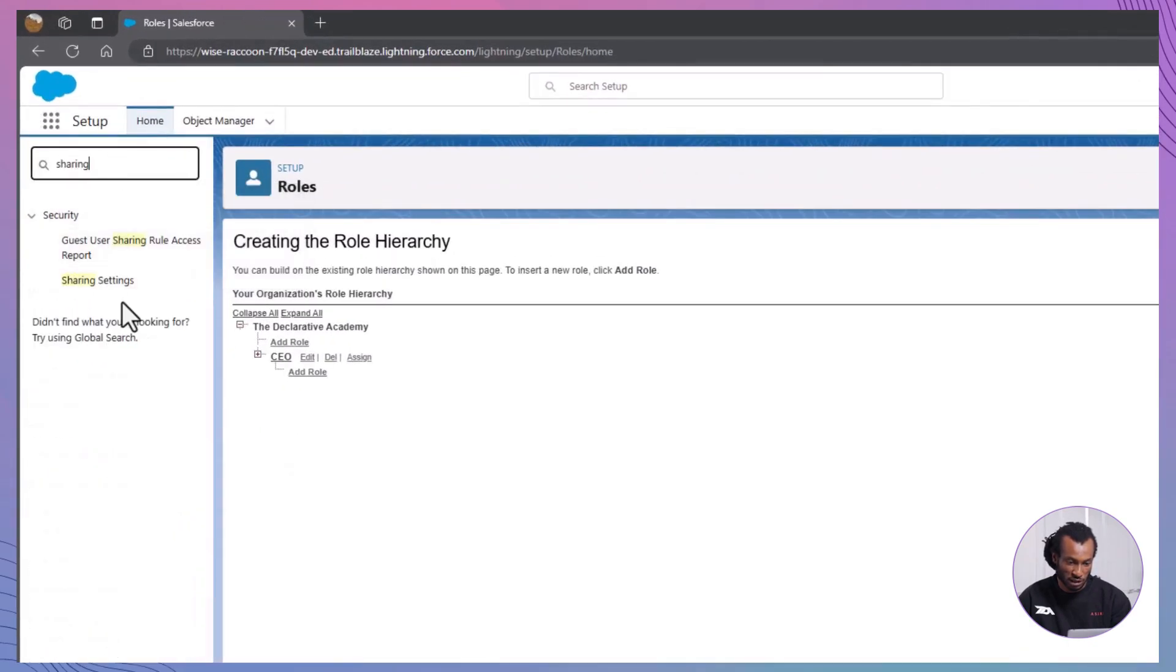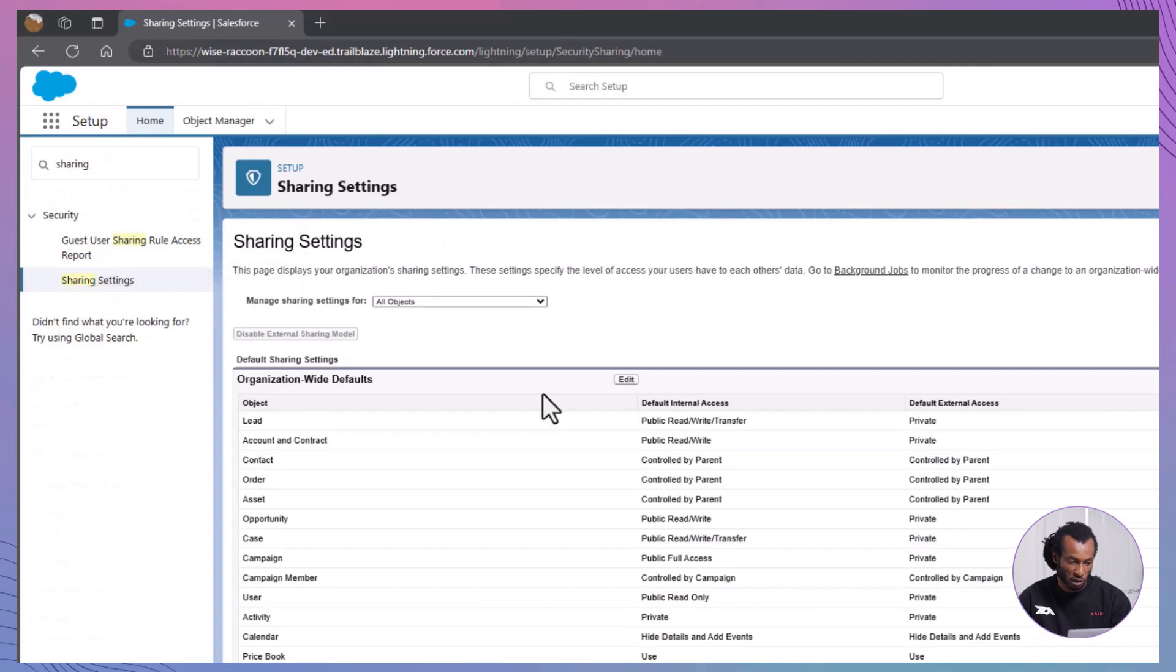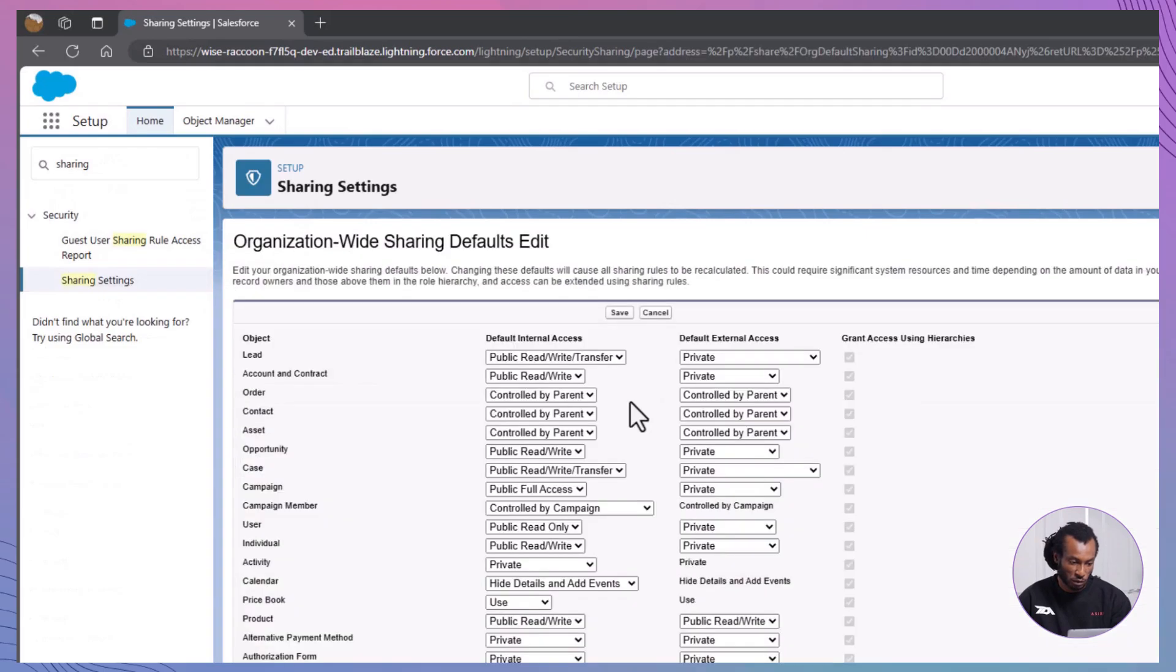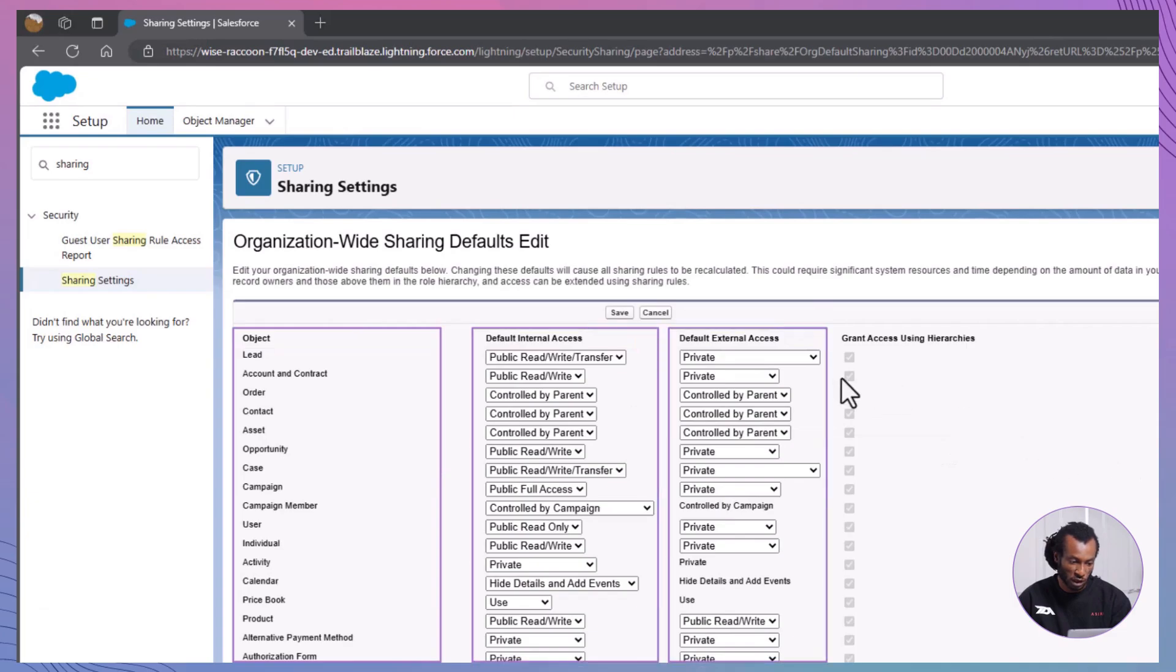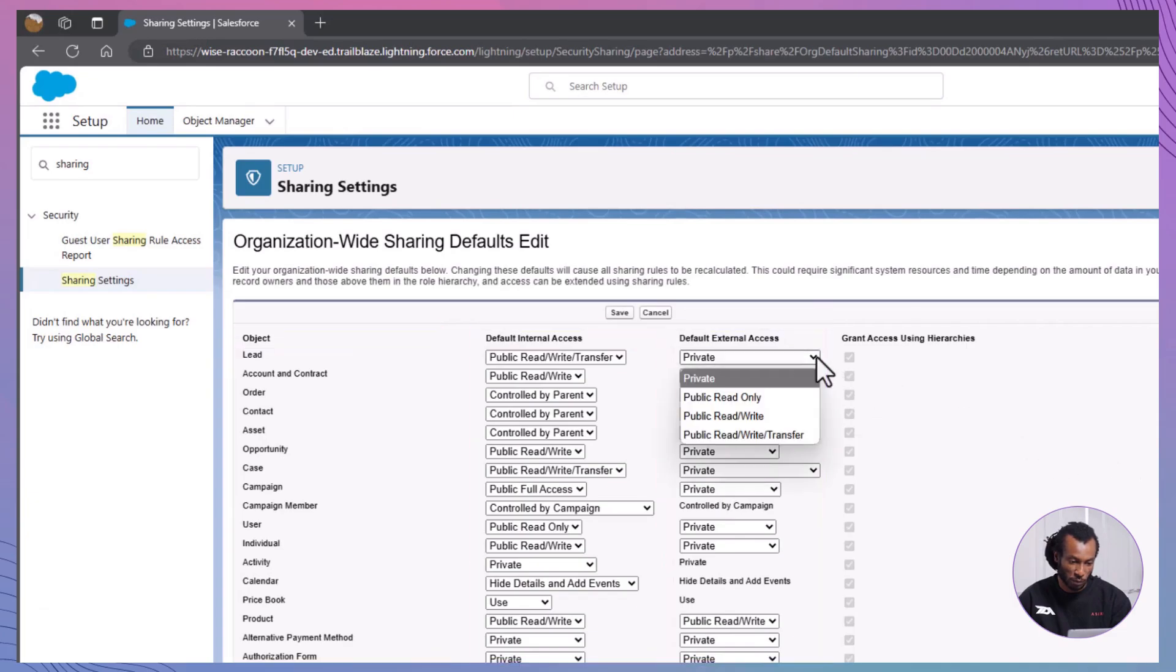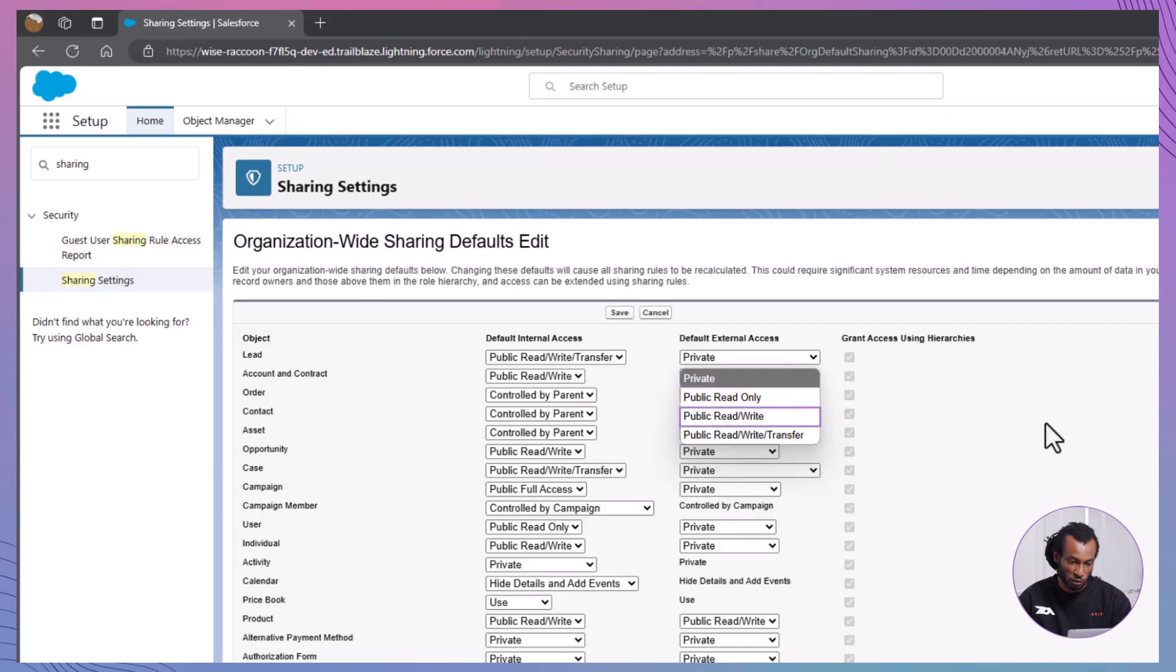go to sharing settings under setup. Choose the object and rule criteria. Define which records to share and with whom based on criteria or ownership. Next, select access level. Choose read-only or read-write access for the shared records.